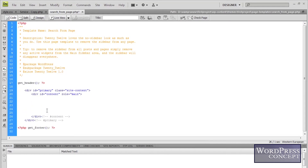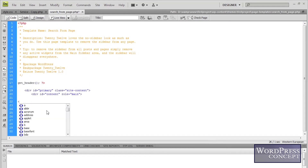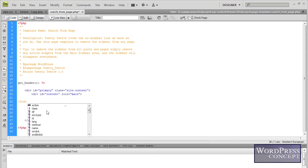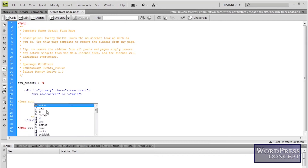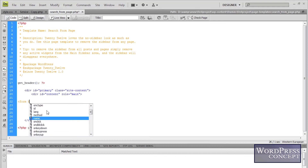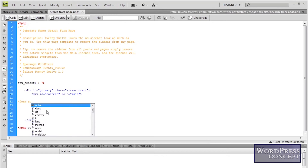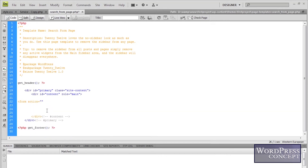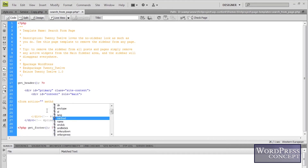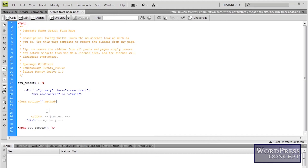Making the form is very simple. It will start with a form tag. It will have an action and a method. Normally we have two methods: GET and POST. For this one we are going to use the POST method. Now the form tag is closed.